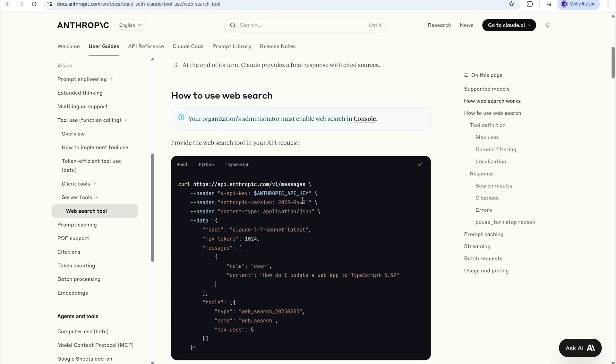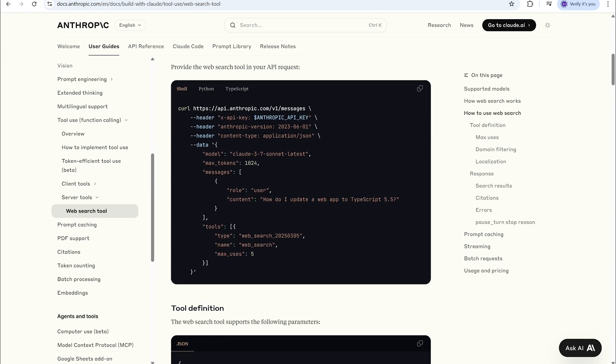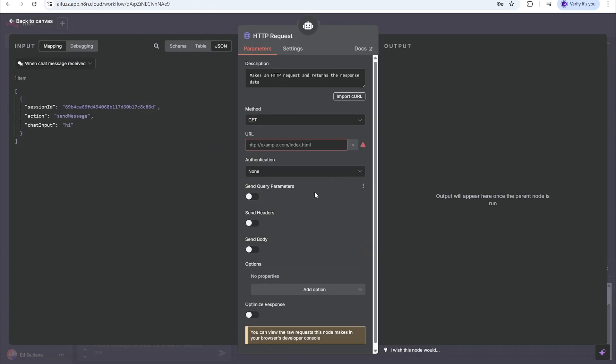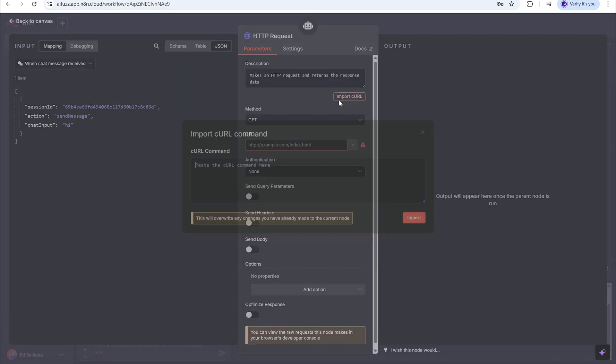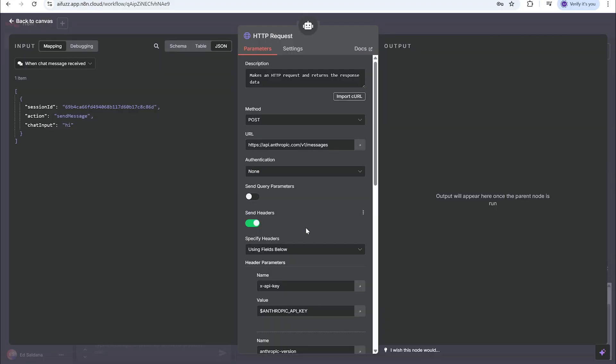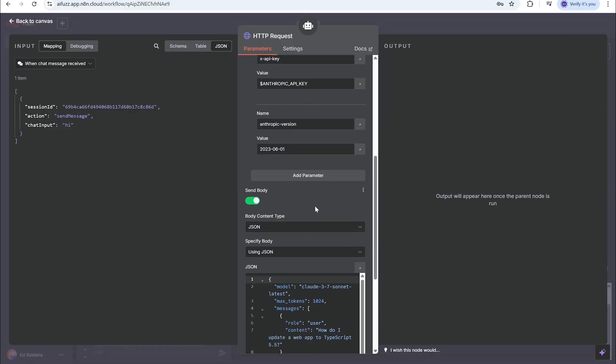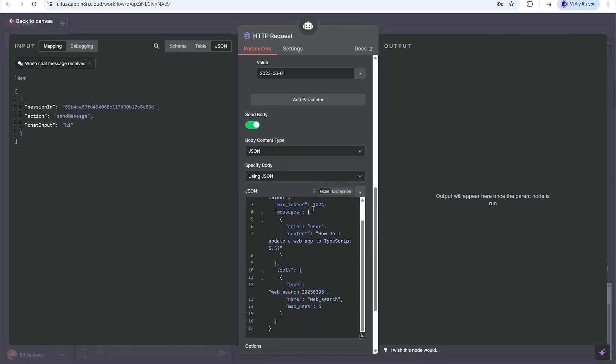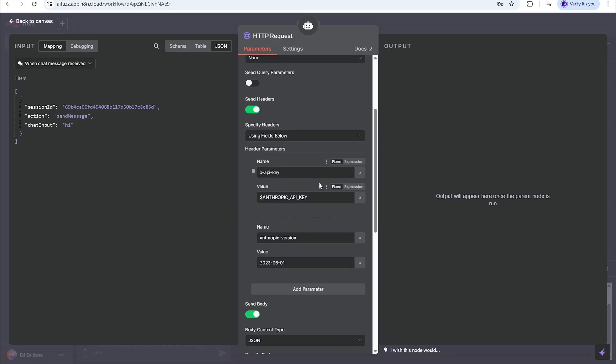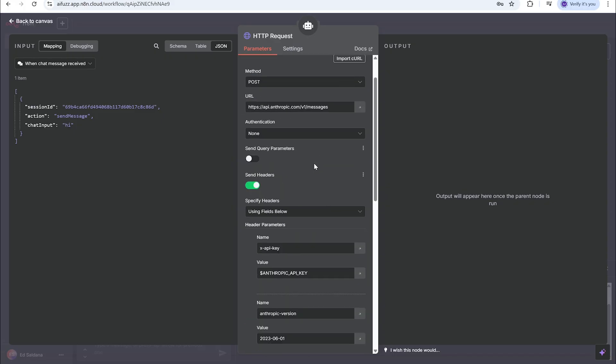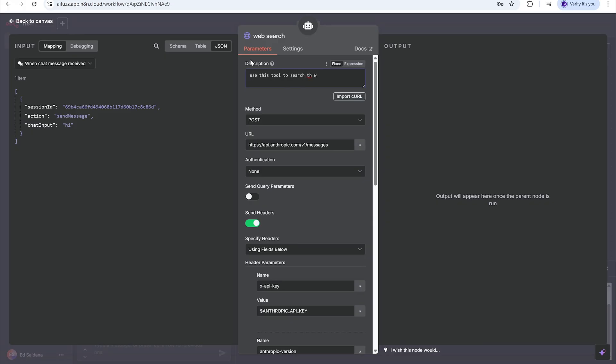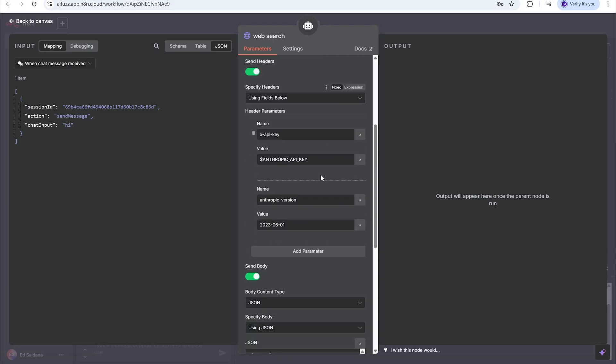This is basically how it's going to set up the node, fill everything in for us. We're going to copy this right here, go back to N8N, open up this node. If you see here at the very top it says import curl, we're going to click on that and then paste what we just copied, then hit import. If you notice, it fills everything out for us - there's the body of the curl, the key and everything else is in here for us. Here we want to give a description: 'Use this tool to search the web.' Down here you see it has a key but we already set up our keys, so we're gonna actually use the authentication type for a predefined credential type.